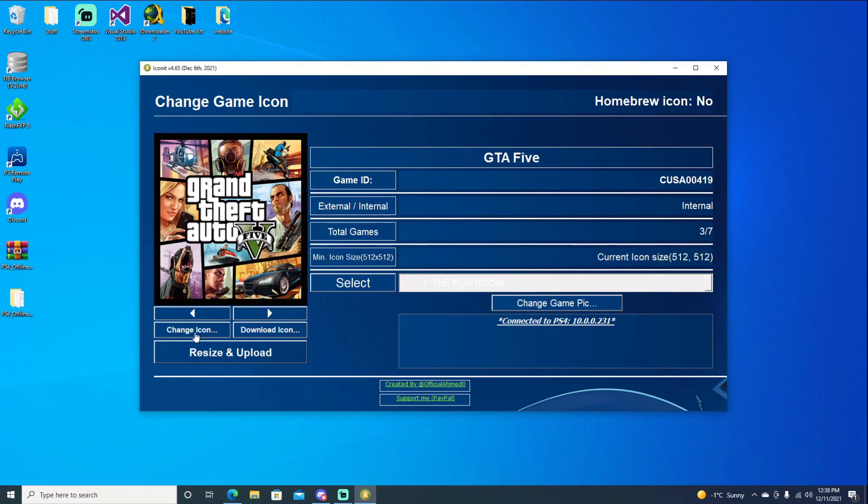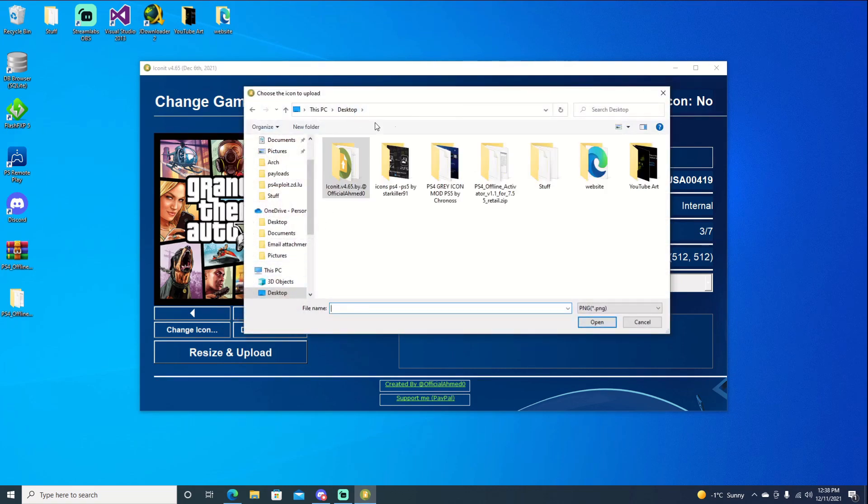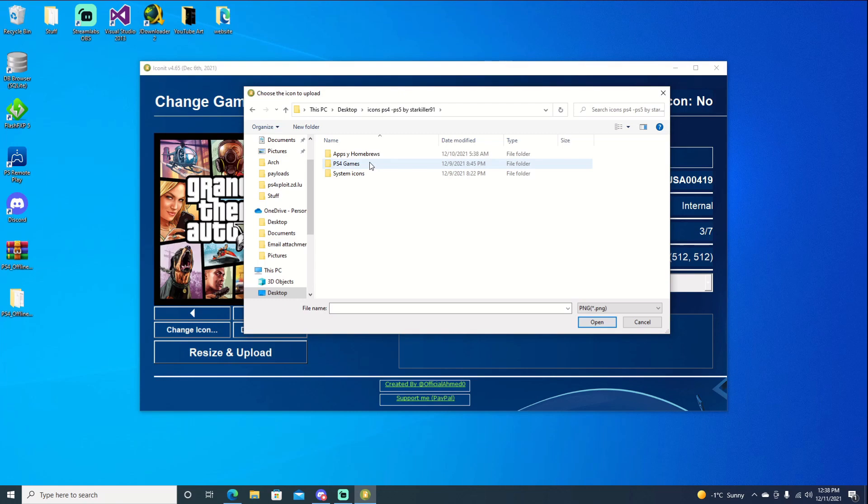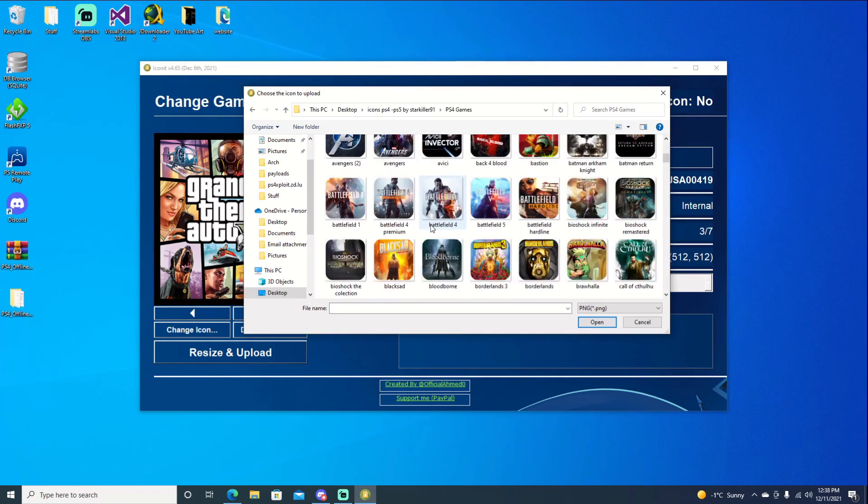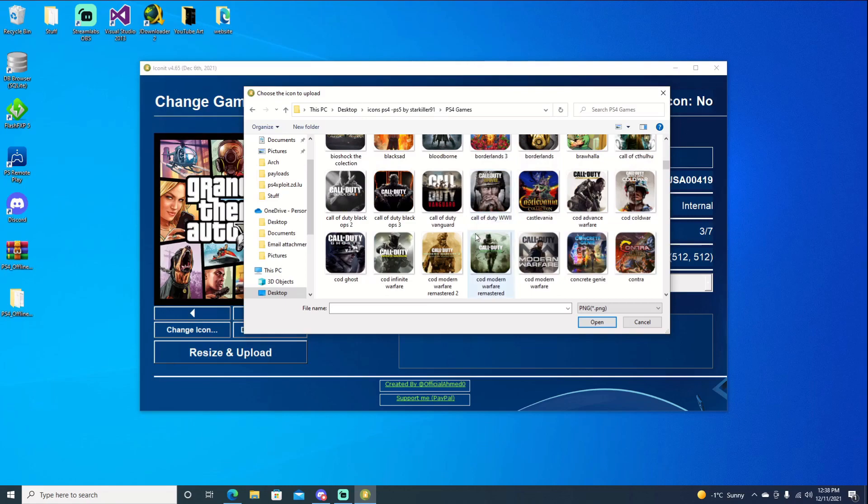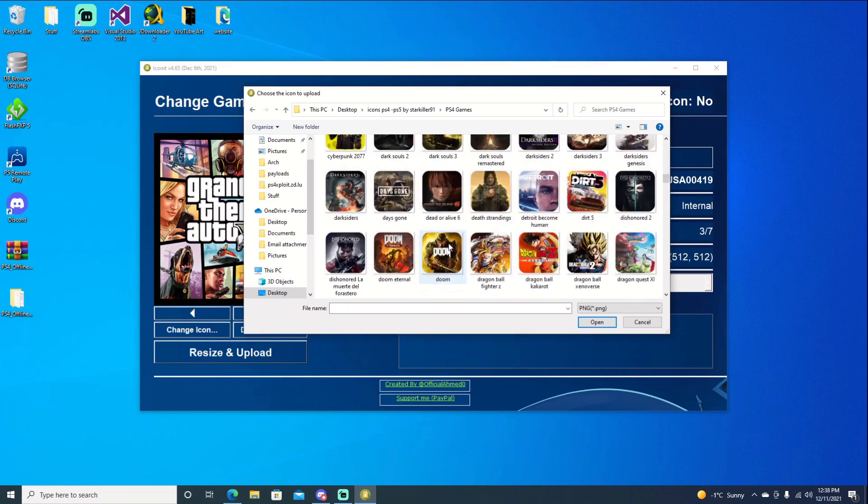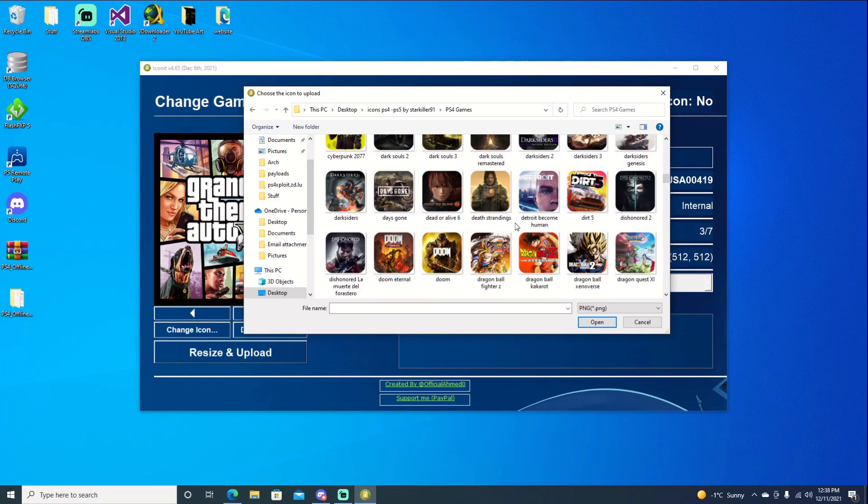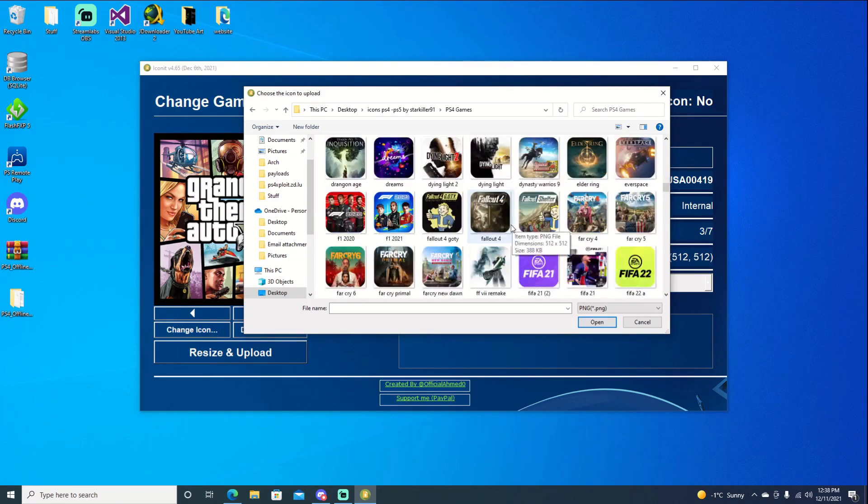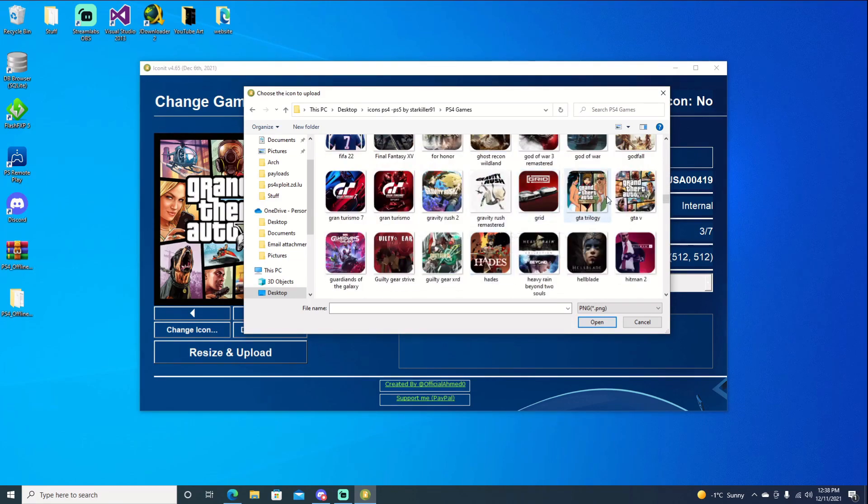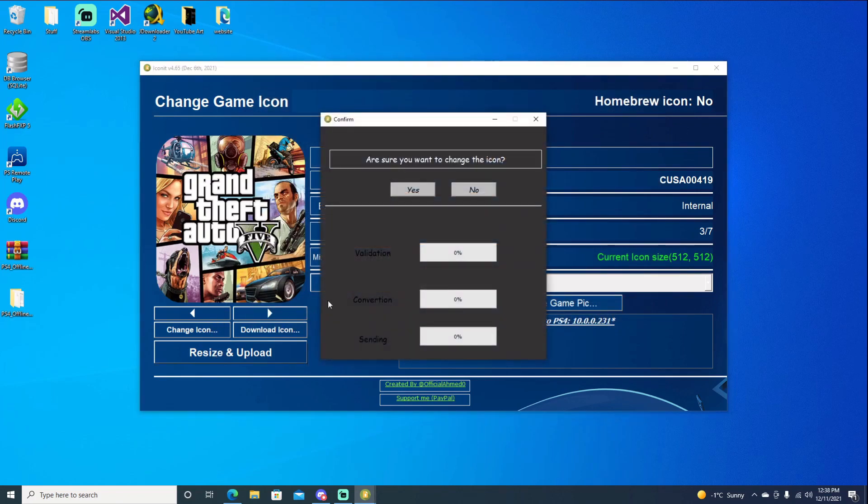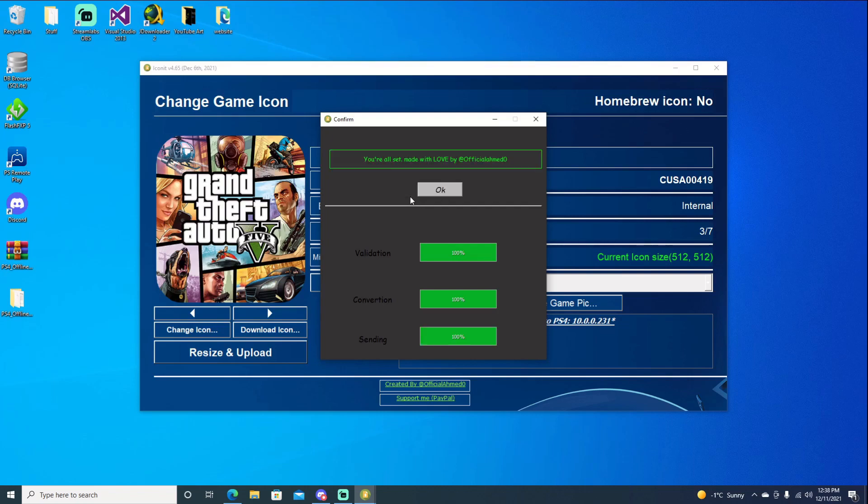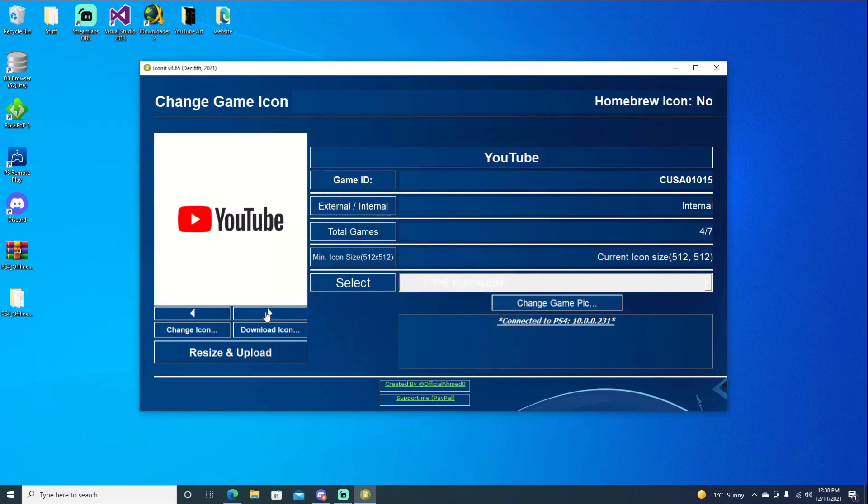GTA. We do the same thing. Change icon. Back up one. And then go into our killer folder. Go into games. And we just got to scroll through. They should be alphabetical in order. So we go down to G. Right here, GTA. Let's go ahead and select it. Same thing. Resize and upload. Choose yes. Hit okay. Move on to our next one.